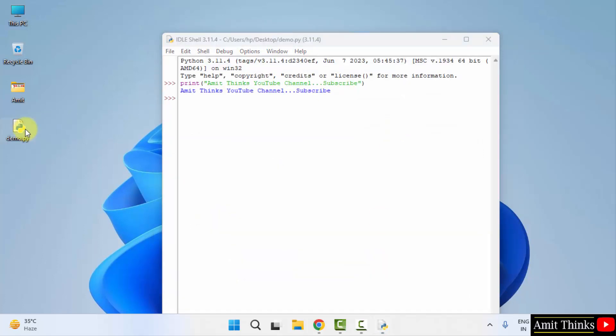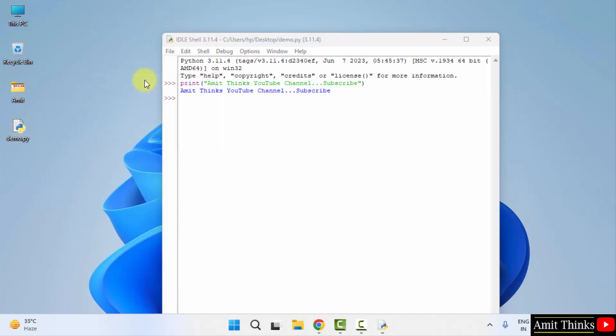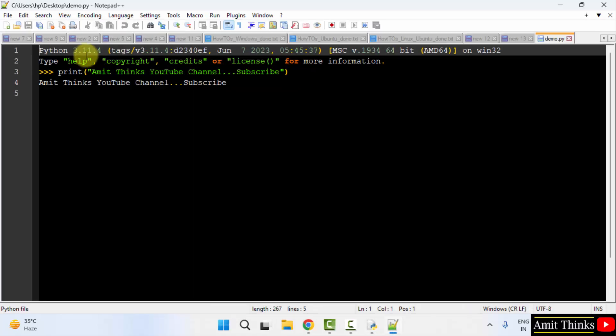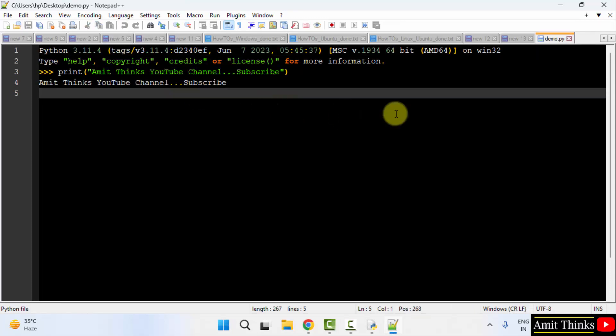You can open it with notepad or notepad plus plus. And here is the same single Python code. Here is the code. That's it. So guys, thank you for watching the video.